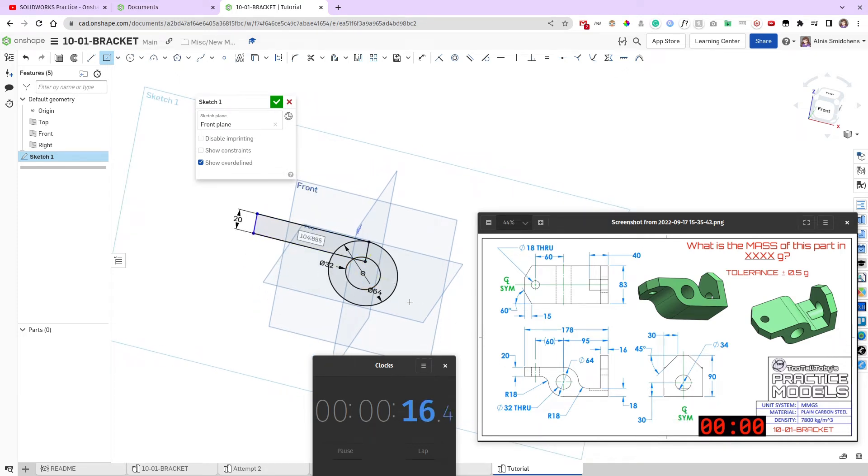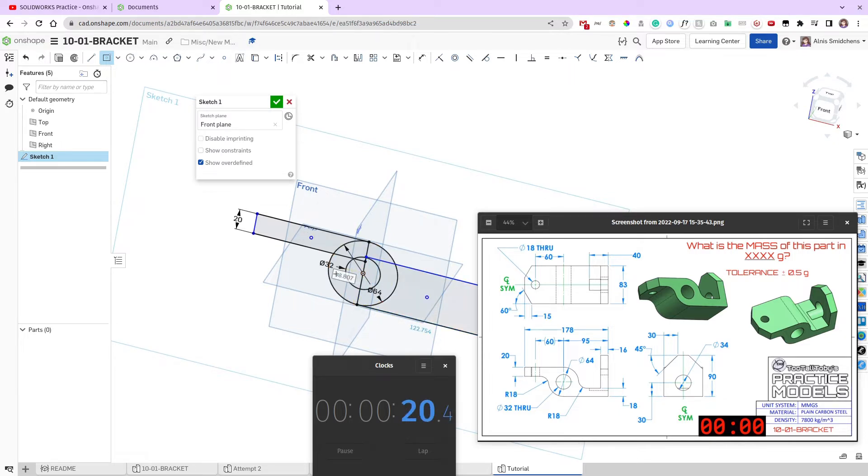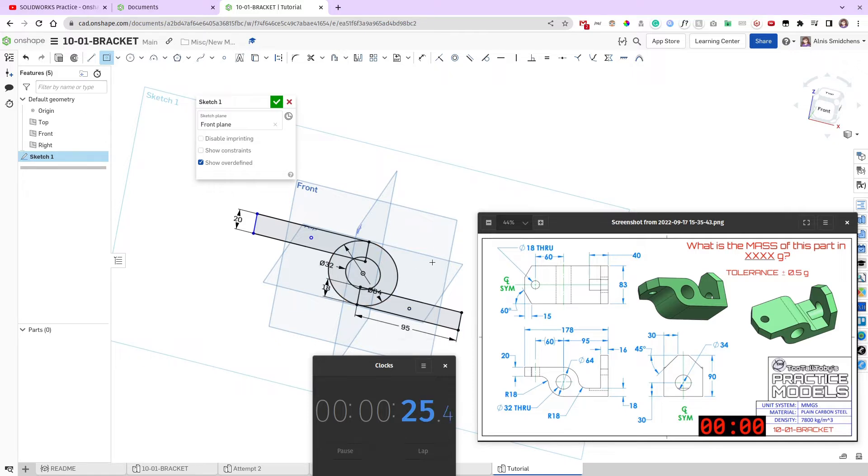And the thickness—sorry, the width—we'll define that later. We have another one over here, which this one is 18mm thick, and 95mm long that way.